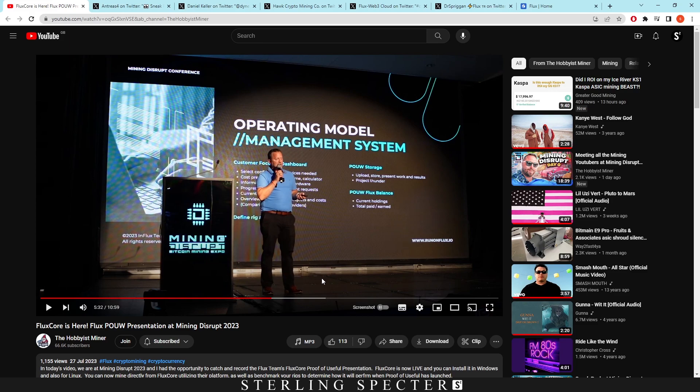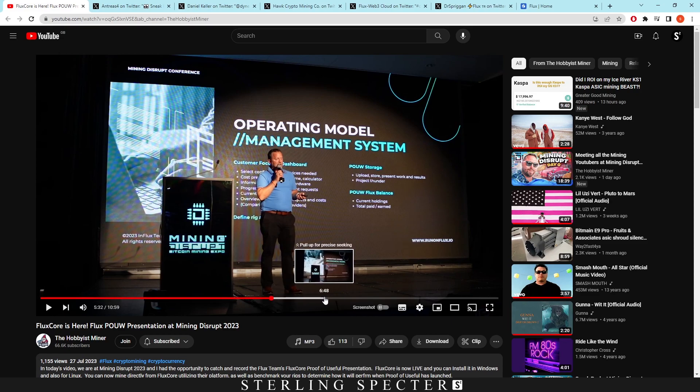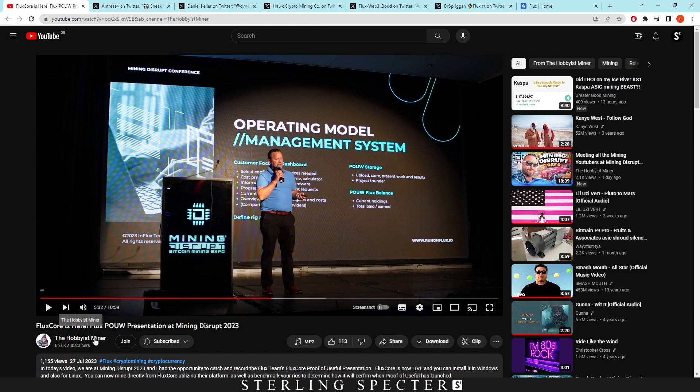So they've unveiled it here to a lot of Bitcoin miners. That was what was said in this conference - that a lot of them might not know about Flux mining just because the main demographic of Mining Disrupt is going to be Bitcoin miners because that's the biggest mining platform.